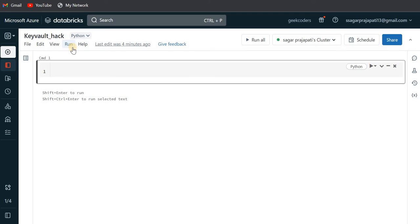Hey, hello everyone, my name is Sagar Pichapati. This video will be talking about one of the most important hacks of Databricks and Key Vault.